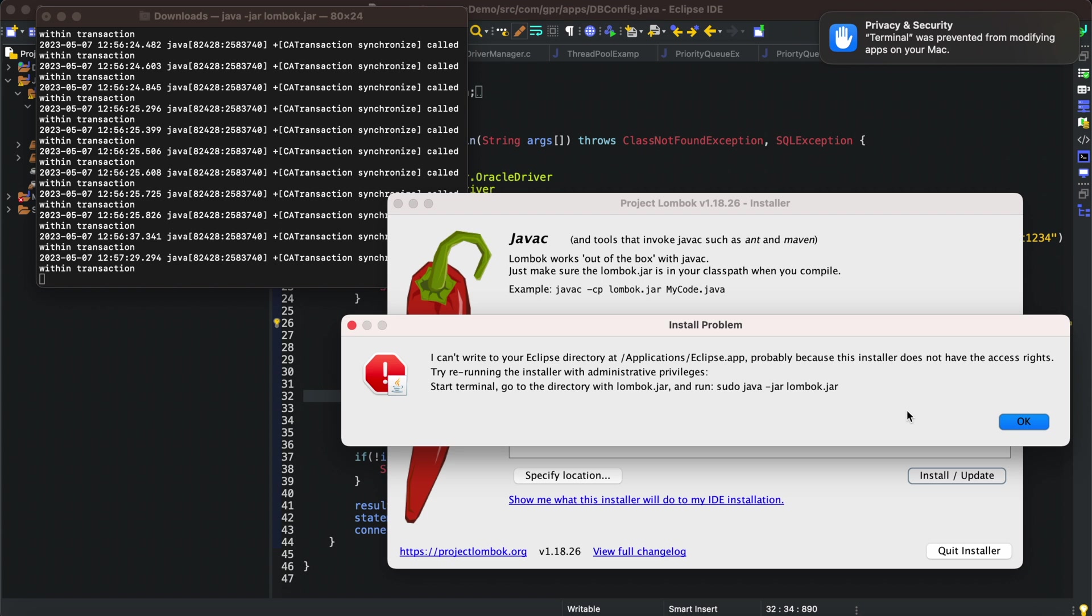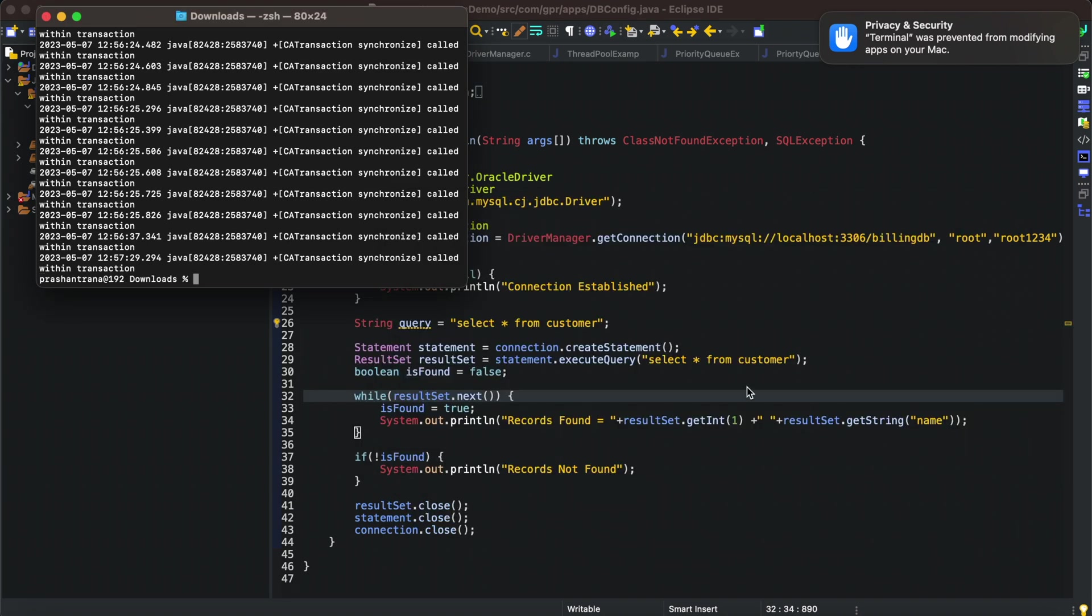There is a problem here because of the privacy and security that is preventing from modifying any application on Mac. I'll just click OK, quit this, and rerun the application using sudo.